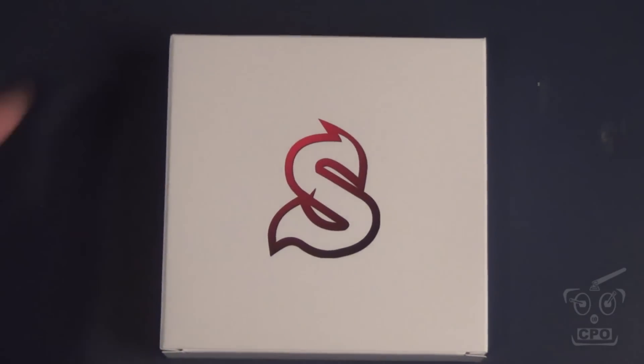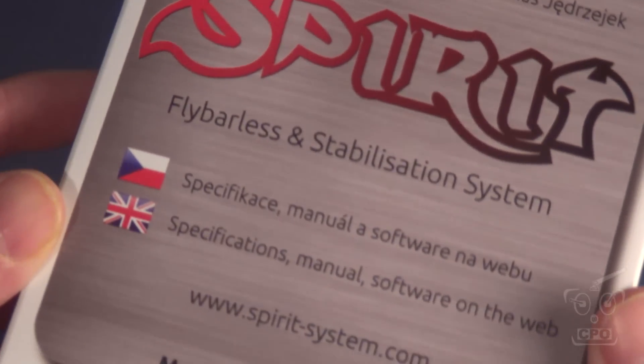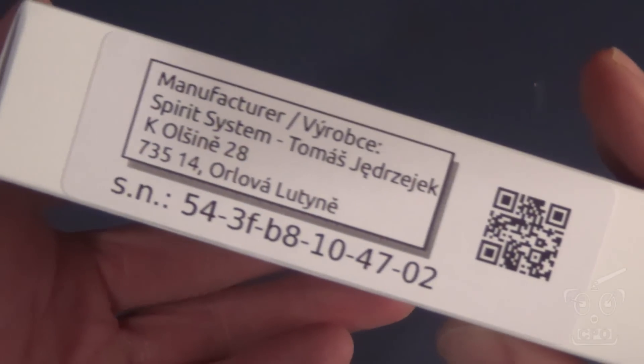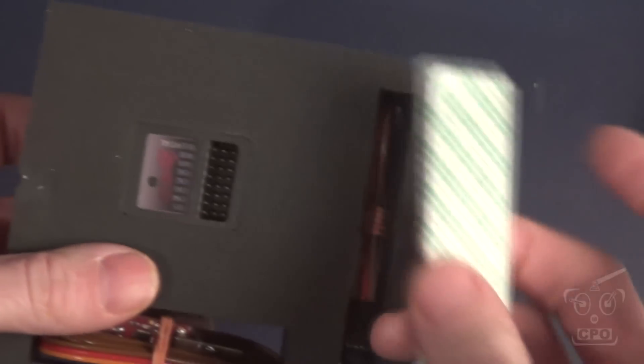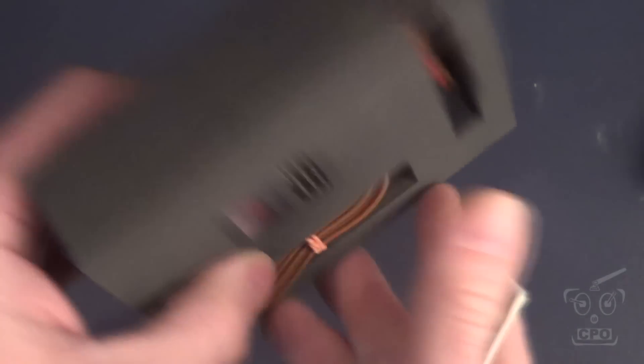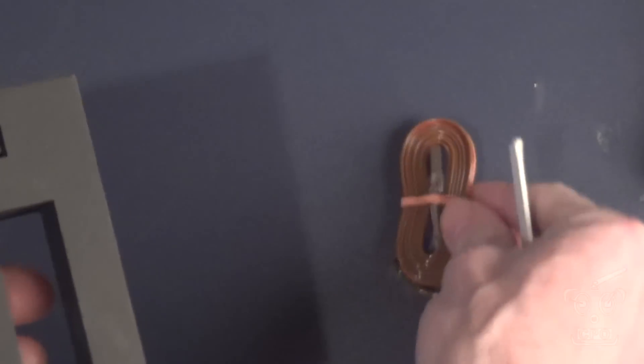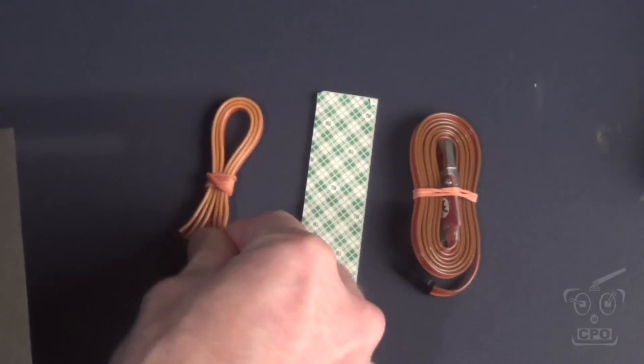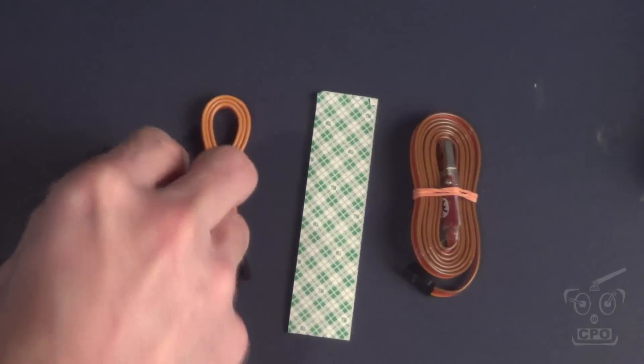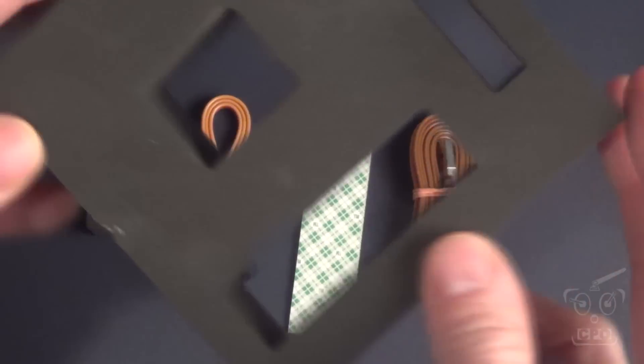So here's the box that the unit comes to me in. Pretty simple packaging, which is just fine for me. These are made in the Czech Republic. There is a U.S. retailer, and that is SPRI Model. And then you can get them directly from the company in the Czech Republic. Not a lot in the package. The manual is available online. I'll show you where to get that. It does come with some double-stick tape here. And this is the cable for connecting to your computer for firmware updates and a few connection cables. And that's pretty much it, which, quite frankly, is all you need.